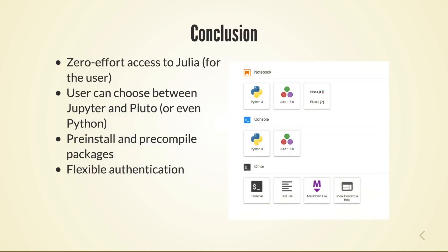And that's it so this shows you how to get for the user at least zero effort access to julia with a choice between different programming languages and with lots of options for customization of your own installation. Thank you for your attention.